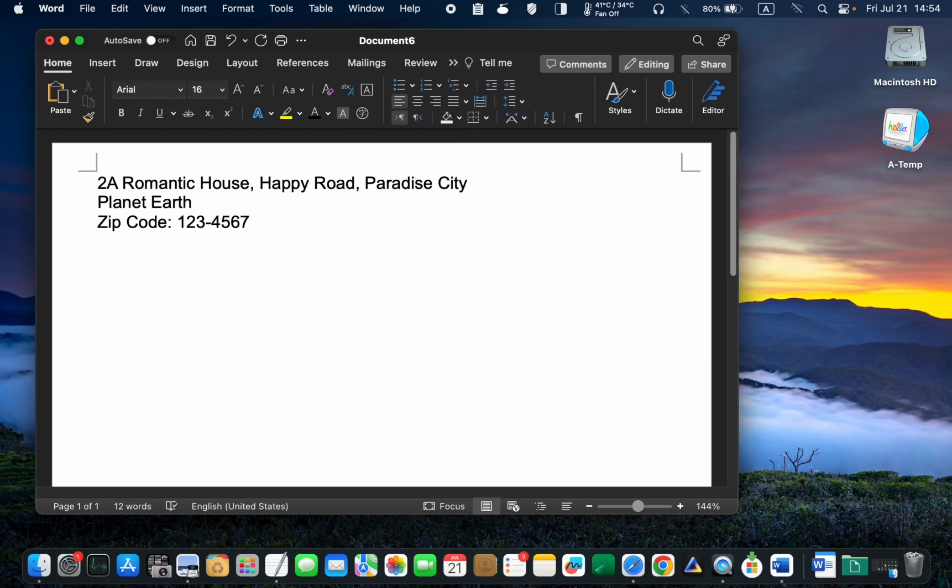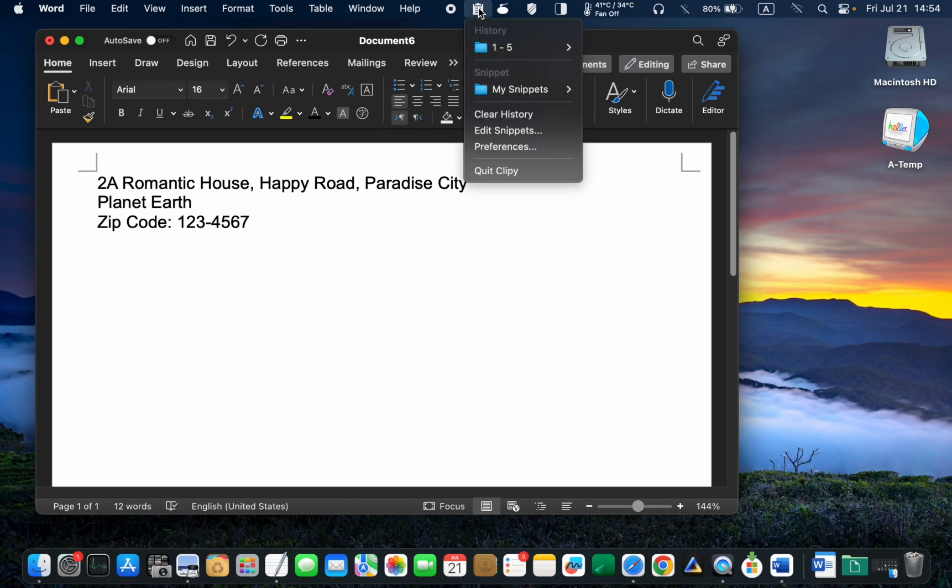To enter your email address, select the abbreviation for your email such as EM, in this case.